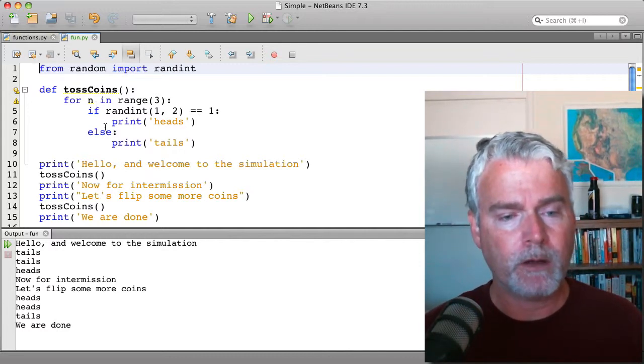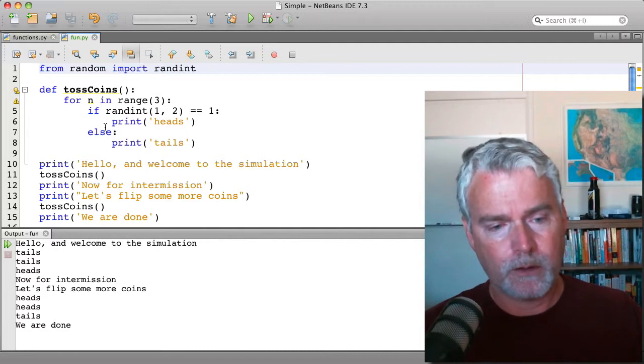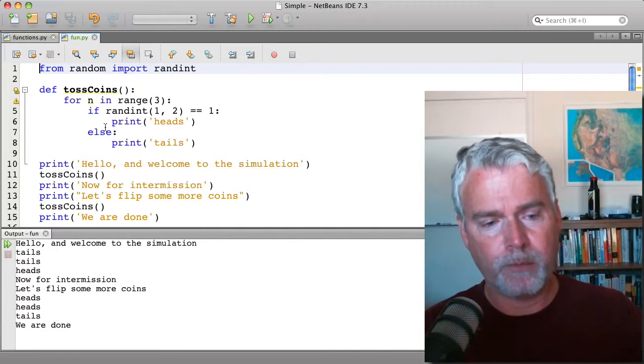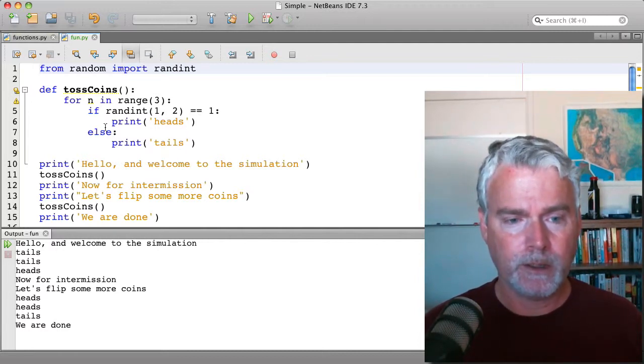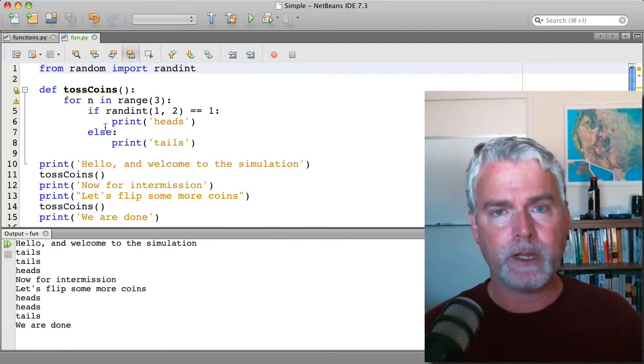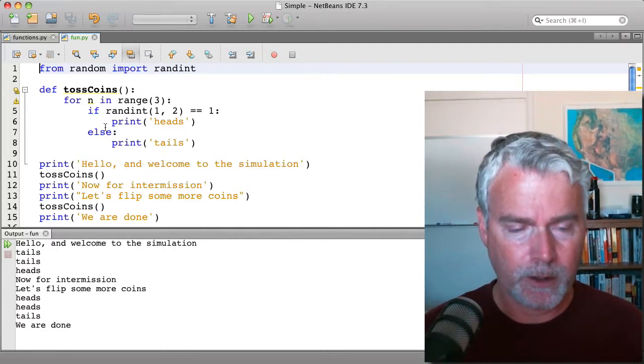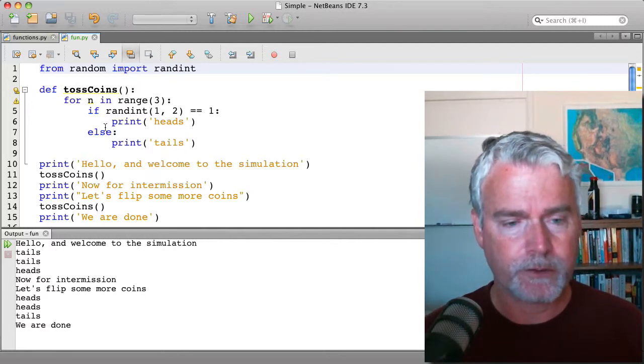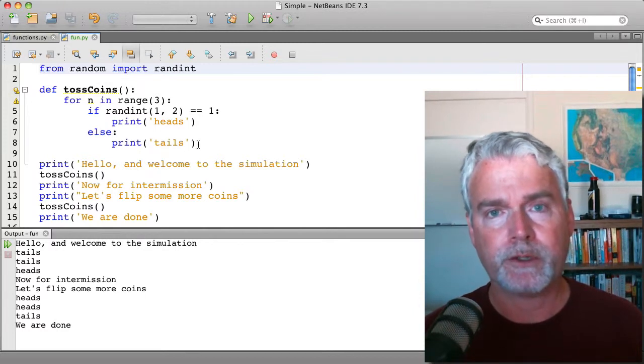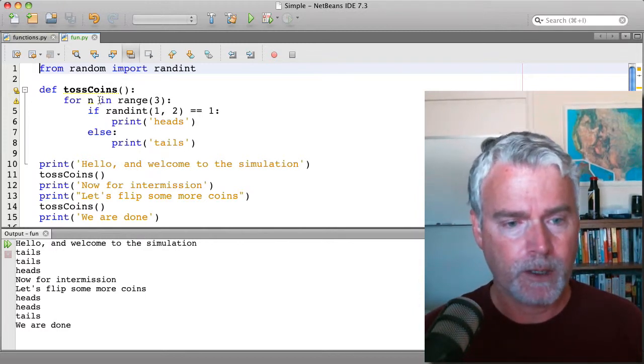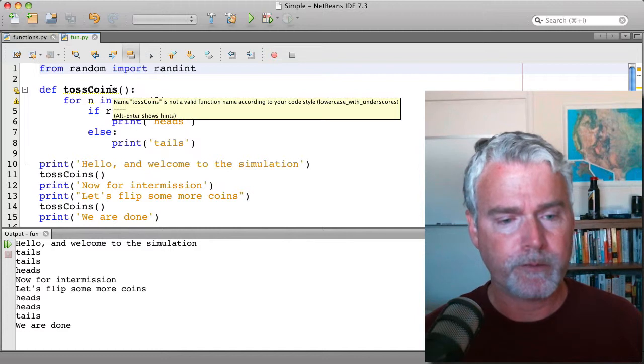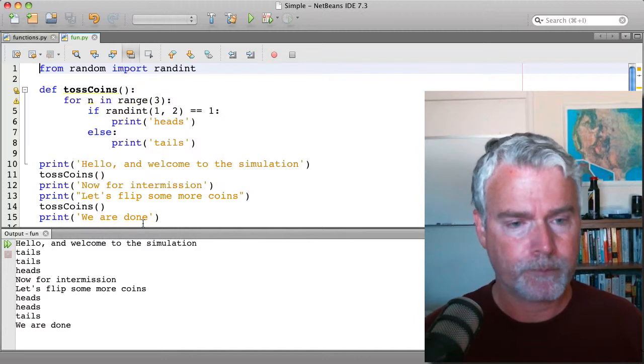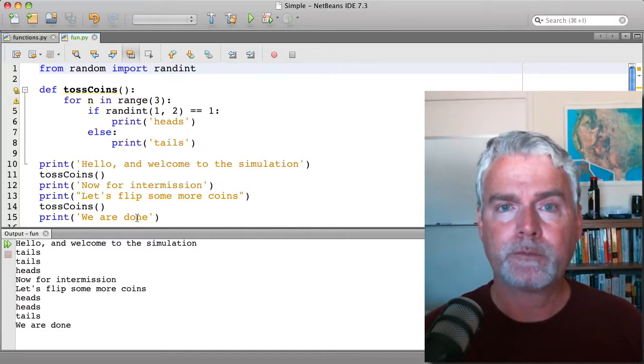If you have your program as just many, many lines, it's harder to read than it is if you break it into functions. Because functions should have a specific purpose. They should do one thing only. And they should have a meaningful name. That's functions.